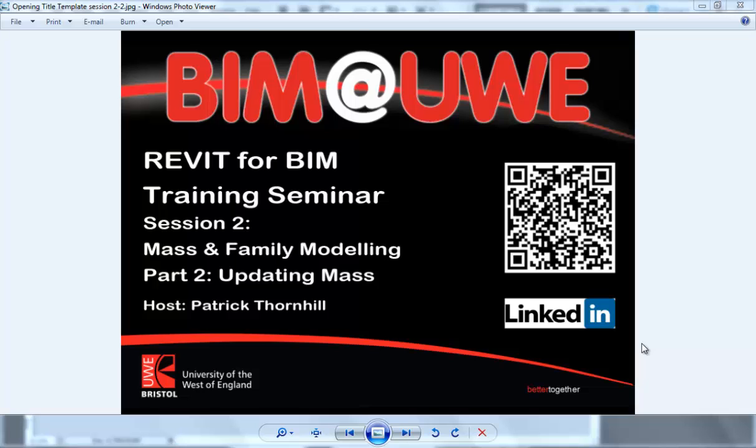Hello and welcome to Revit for BIM training seminars. This is Session 2, Mass and Family Modeling, Part 2, Updating the Mass.